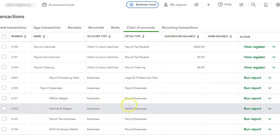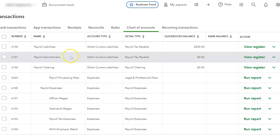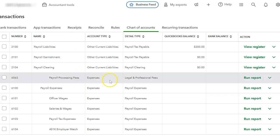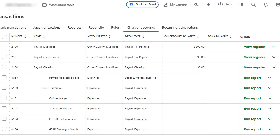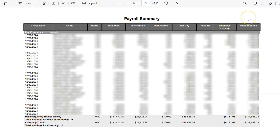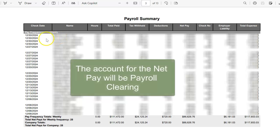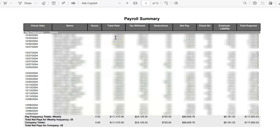Once you have those accounts, you are ready to enter your information. Go to your payroll summary and start entering the checks. You will enter the check date, the check number, and the net amount — not the gross amount. The gross amount will be entered on the journal entry we will do.